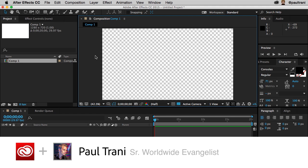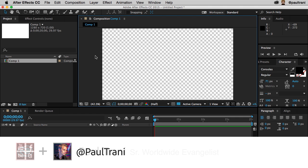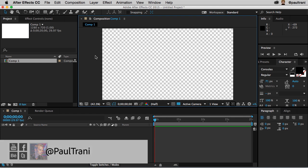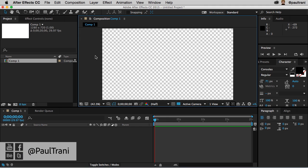Hello, Paul Trani here, and I'm excited to show you Cinema 4D Lite, which we've included in Creative Cloud. So if you're a Creative Cloud member, you have access to it for free, Cinema 4D Lite.